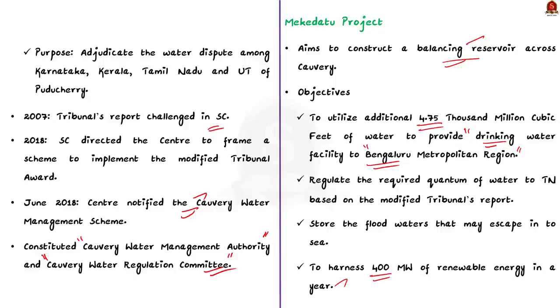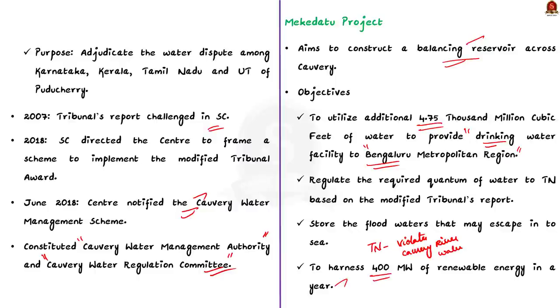See, according to the Tamil Nadu government, this project violates the final award of the Kaveri River Water Tribunal. Also, the construction of the two reservoirs would result in impounding the water in the intermediate catchment between the Krishna Rajasagar and the Kabini reservoirs. This will result in less water being supplied to Tamil Nadu. This is the reason why Tamil Nadu government is opposing this project.